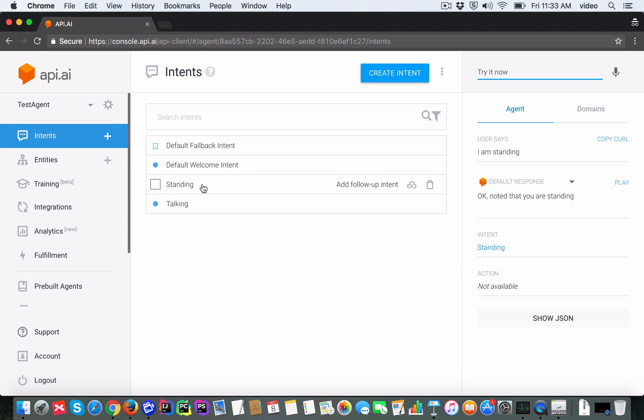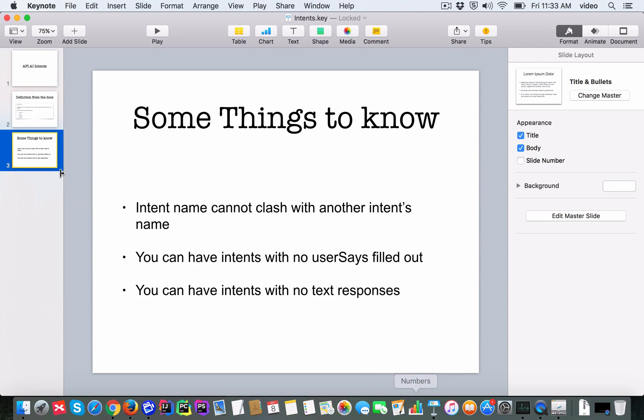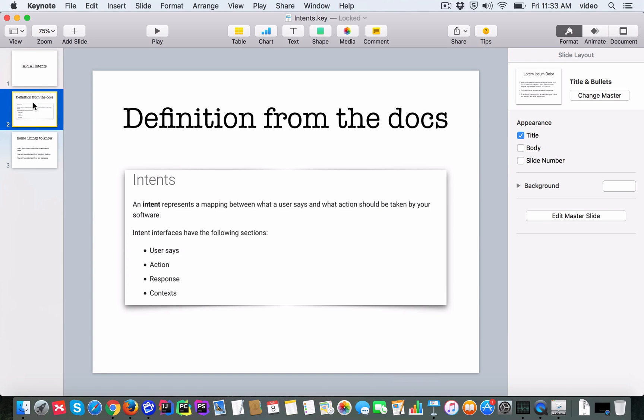That is what the documentation means when it says the intent represents a mapping between what a user says and what action should be taken by your software. Of course, before we can actually take any action, we should identify which intent was triggered.